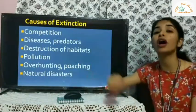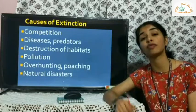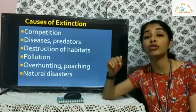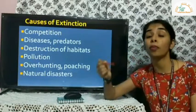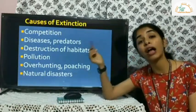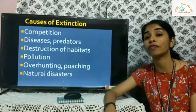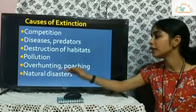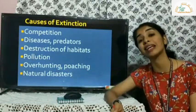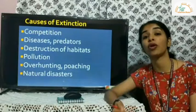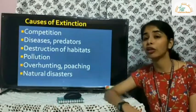Over-hunting and poaching is another cause — humans hunt animals for their tusks, bones, fur, skin, and for medicinal purposes, leading to decline in many species. Sometimes organisms also go extinct naturally due to earthquakes, landslides, and volcanic eruptions.